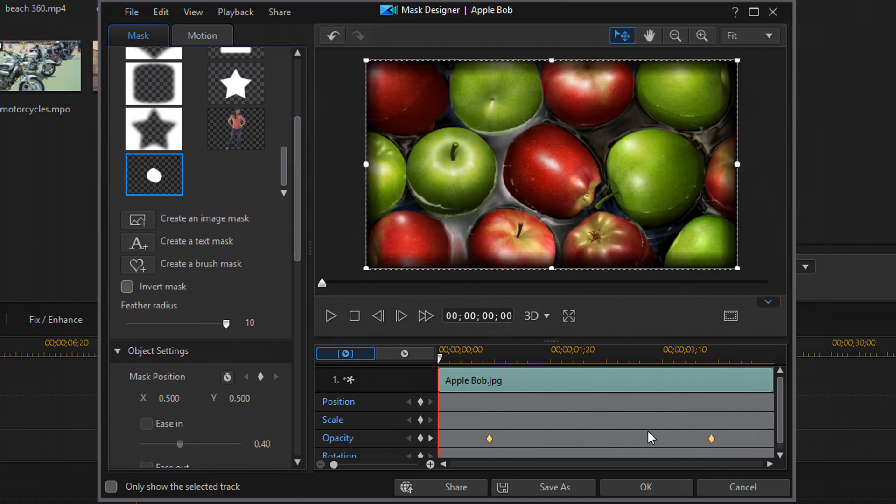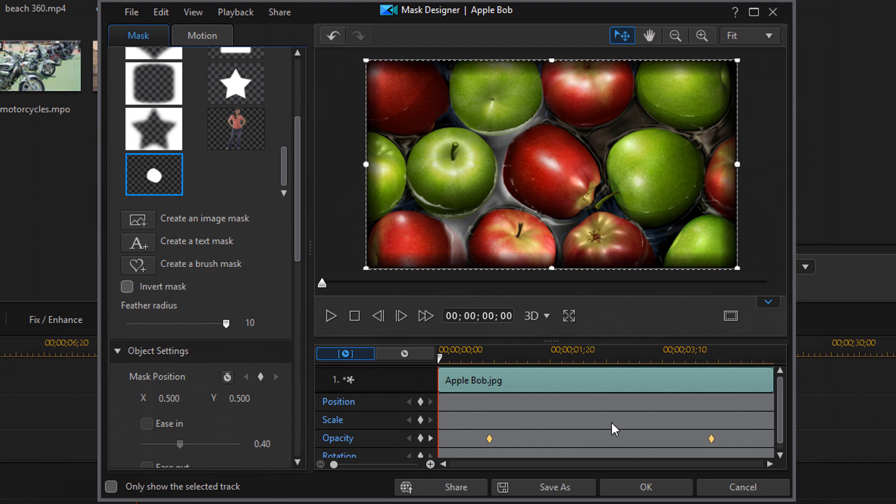Booyaka. I don't know what that means, but booyaka. I've said that in other videos and I still don't know what it means. But now I'm done. So a nice little transition from all of the apples on the screen to just the one apple. So I'm going to click on OK.